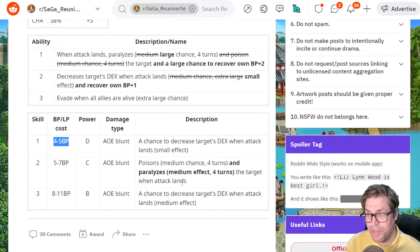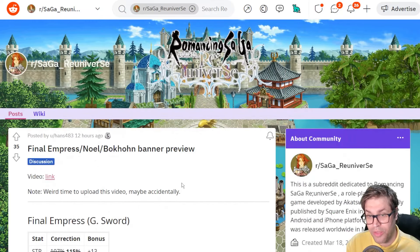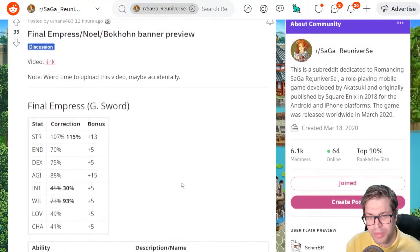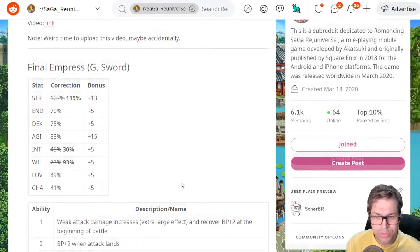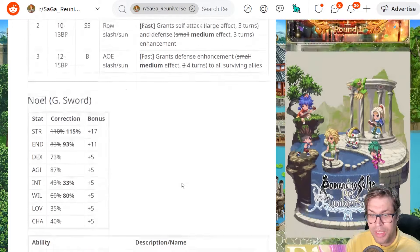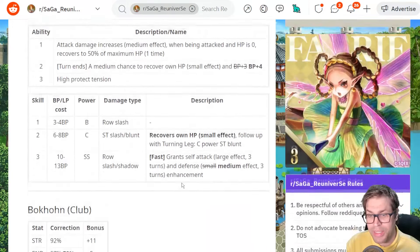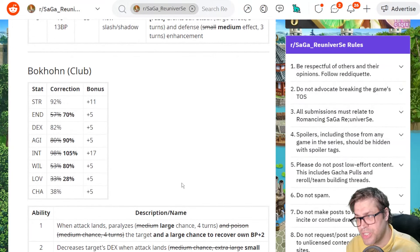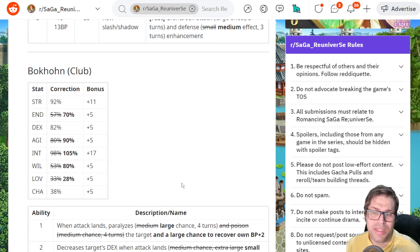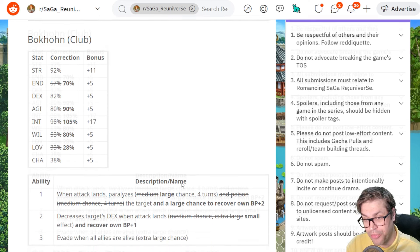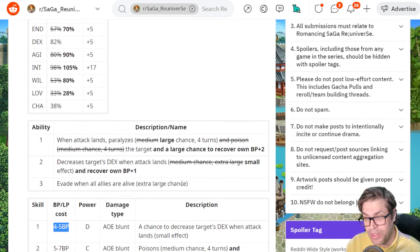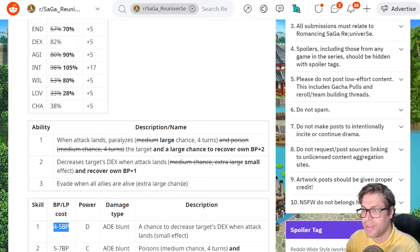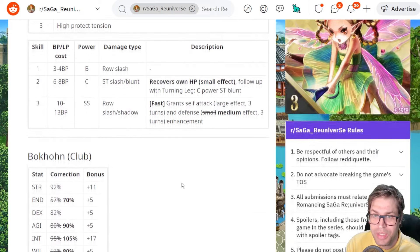With all that said, I'll be giving this banner a gold award because of Final Empress being so helpful in the game and also getting Bokhon, a character that got changed so much that he became the best Dexterity debuffer and belongs to a debuff type that is extremely unique.